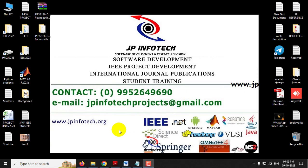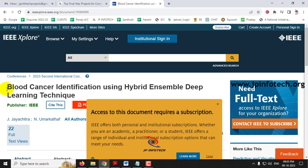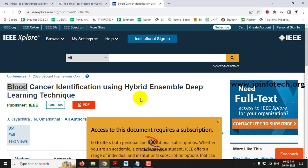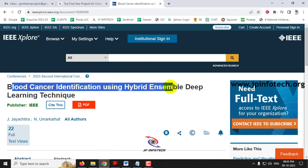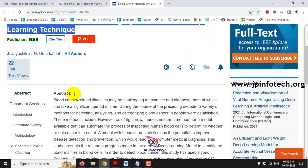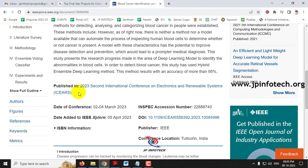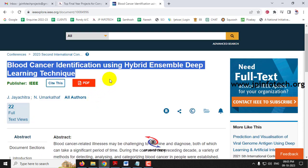In this video we are going to see a Python project entitled 'Blood Cancer Identification using Hybrid Ensemble Deep Learning Technique,' which is an IEEE 2023 conference paper. Before seeing the execution of the project, let's learn about it.